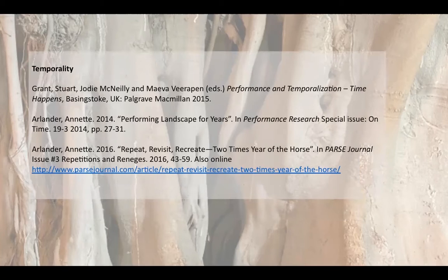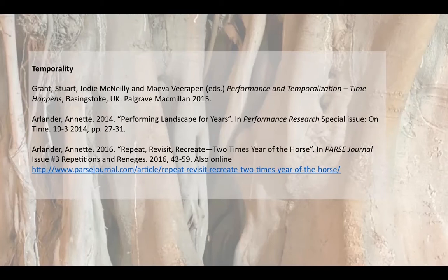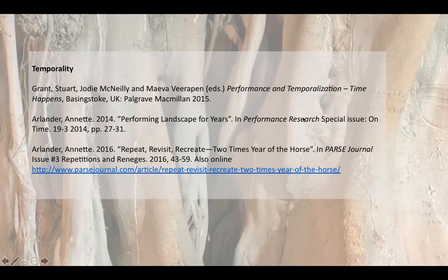On the topic of temporality, in a collection called Performance and Temporalization: Time Happens from 2015, the editors Stuart Grant, Jody McNally, and Maeva Ferrapen examine temporality from many perspectives. One of their main points is that time is not a given, but the result of processes like perception, measure, experience, and the worldly. Time is the product of processes of temporalization — time temporalizes, is temporalized. Moreover, performance allows for unique, embodied, in-place experiential approaches and perspectives, and to question the coming forth of time.